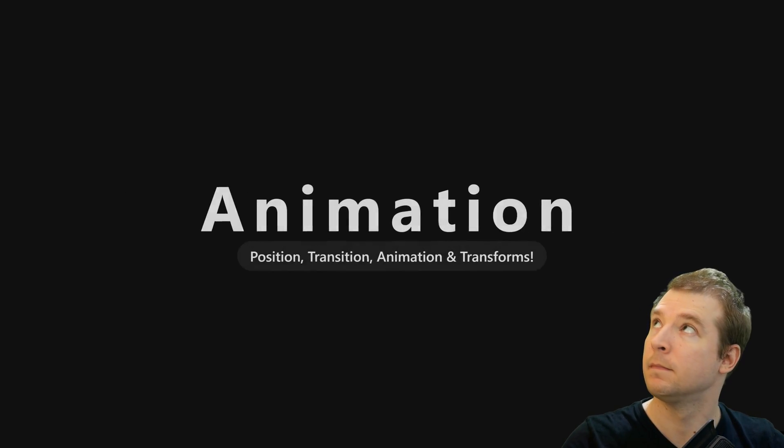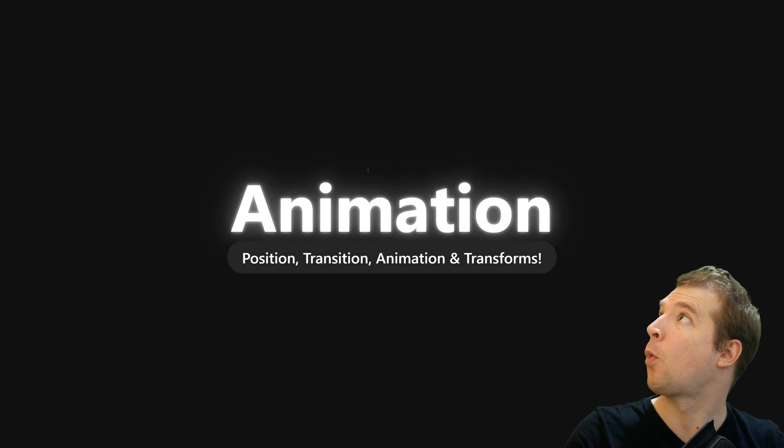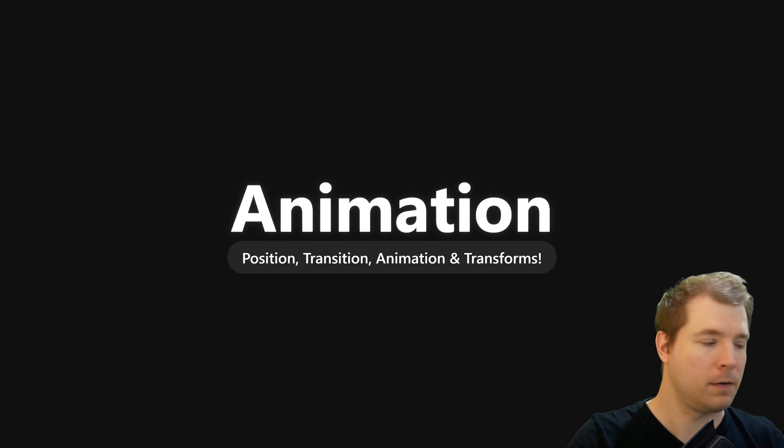CSS text animations are a cool way for your website to look more alive, especially on the homepage or when you're applying hover effects. I'm going to take you through different types of animations you can apply to text, such as text shadow, changing the color, or even just changing the font size. Let's jump right into it.